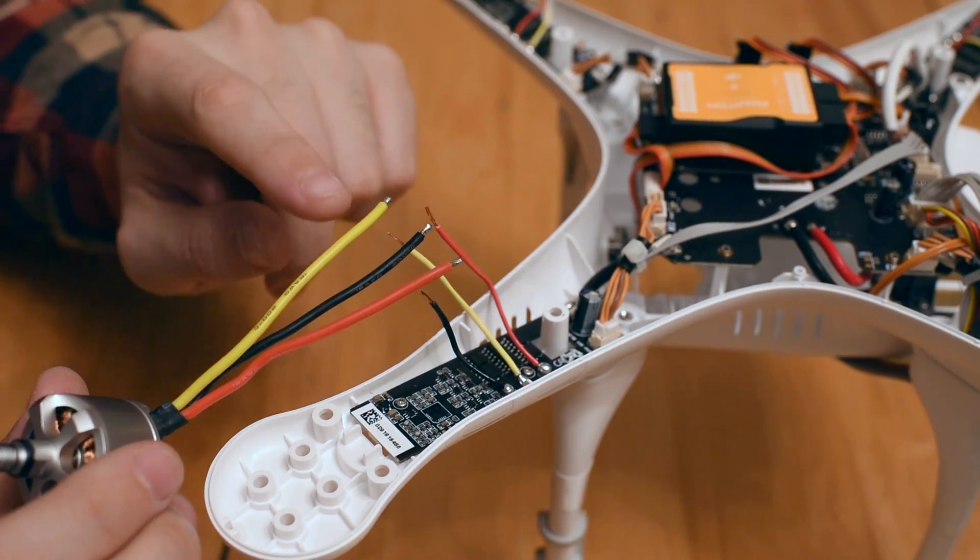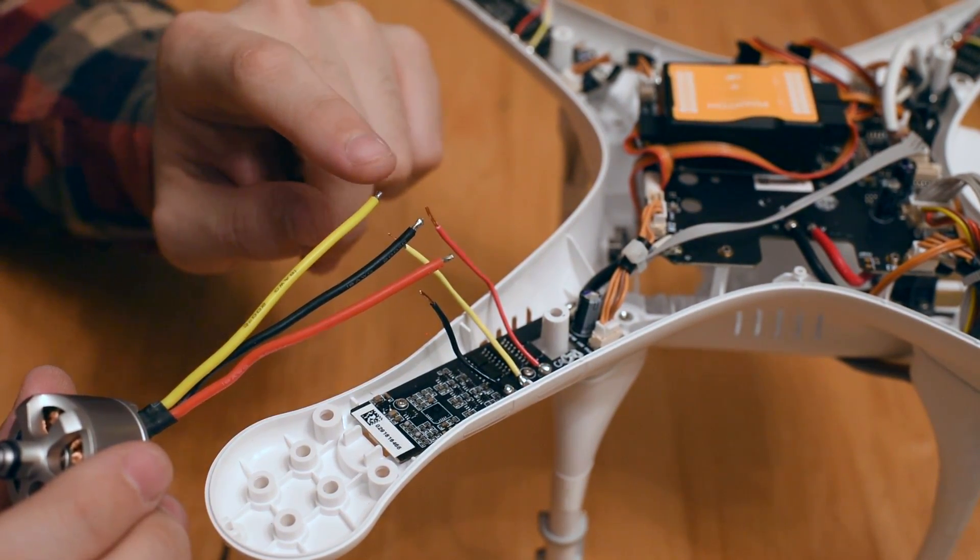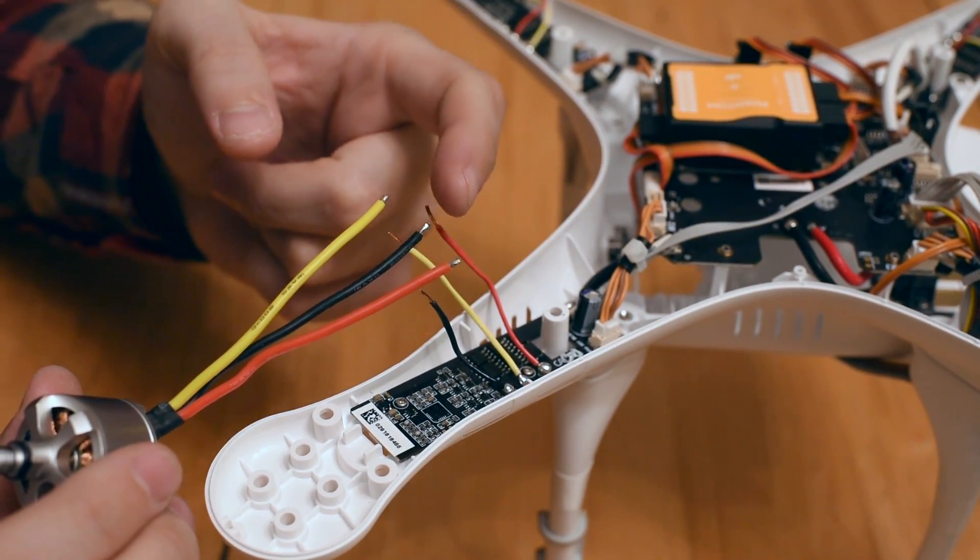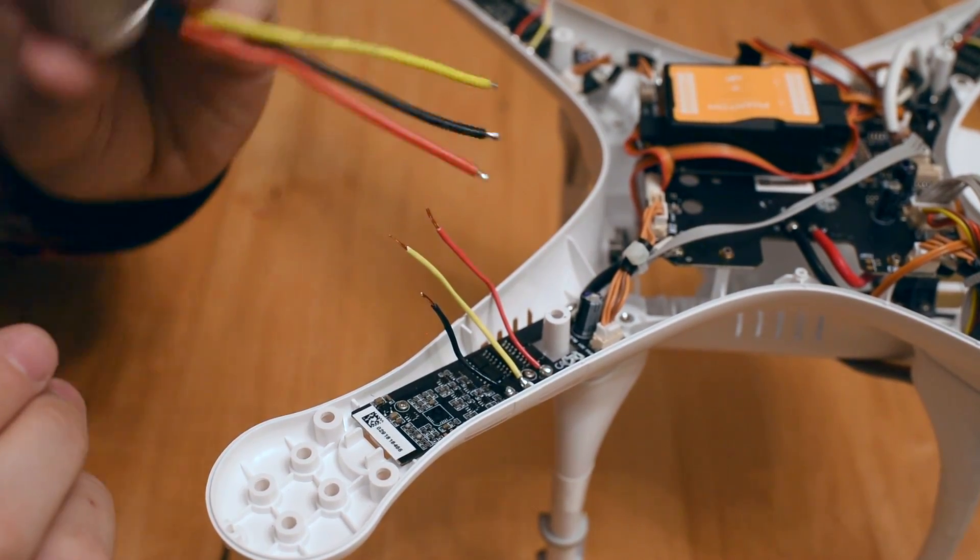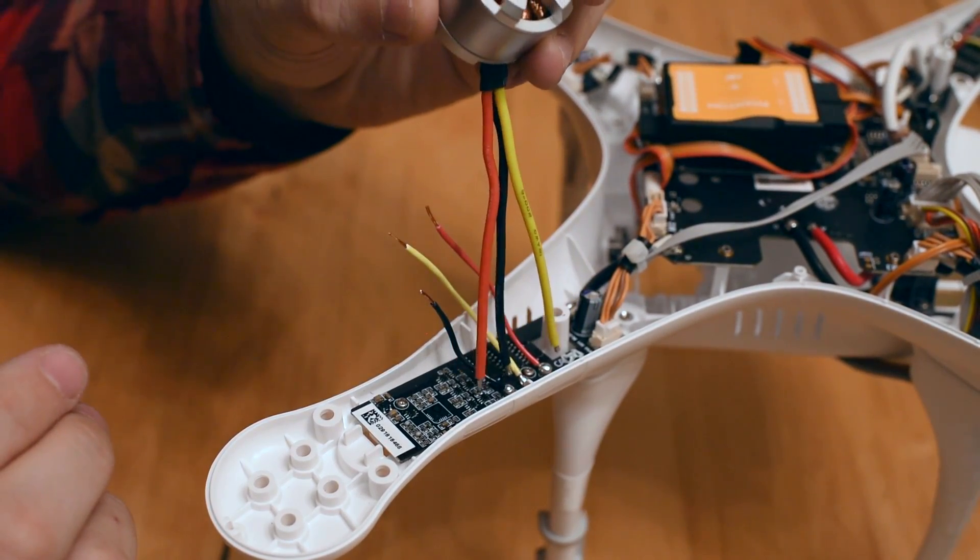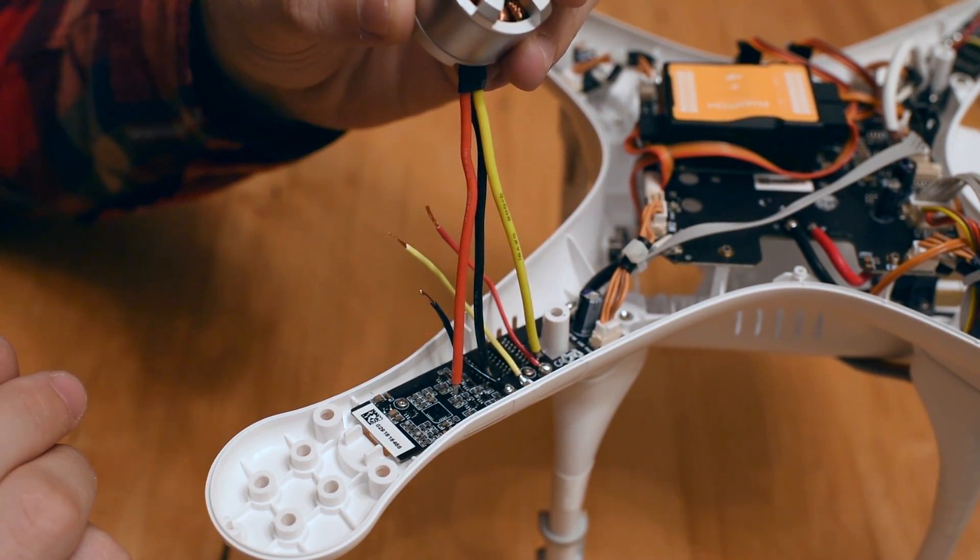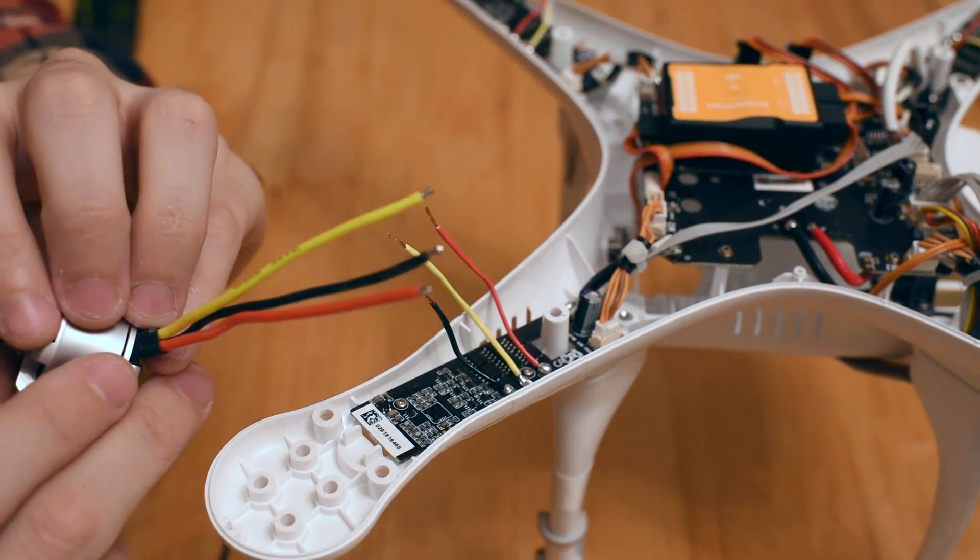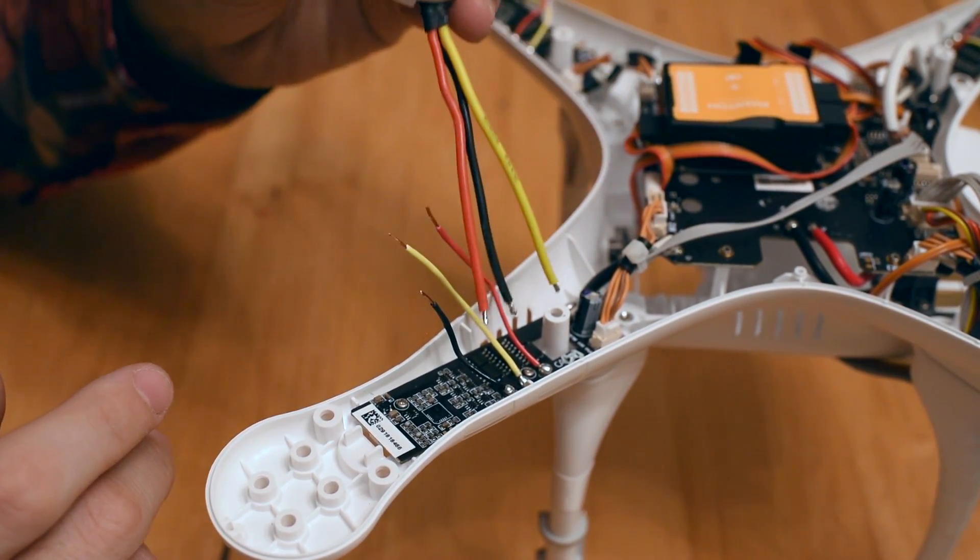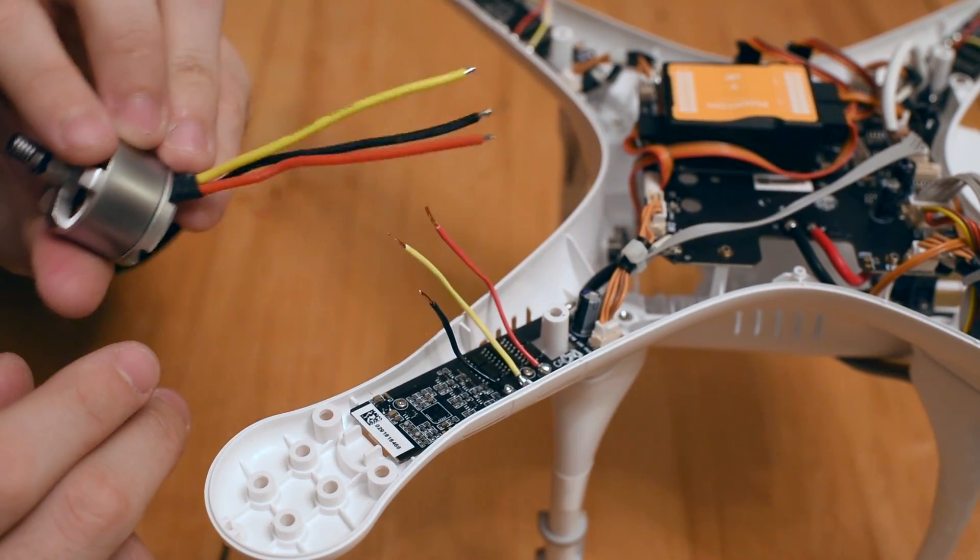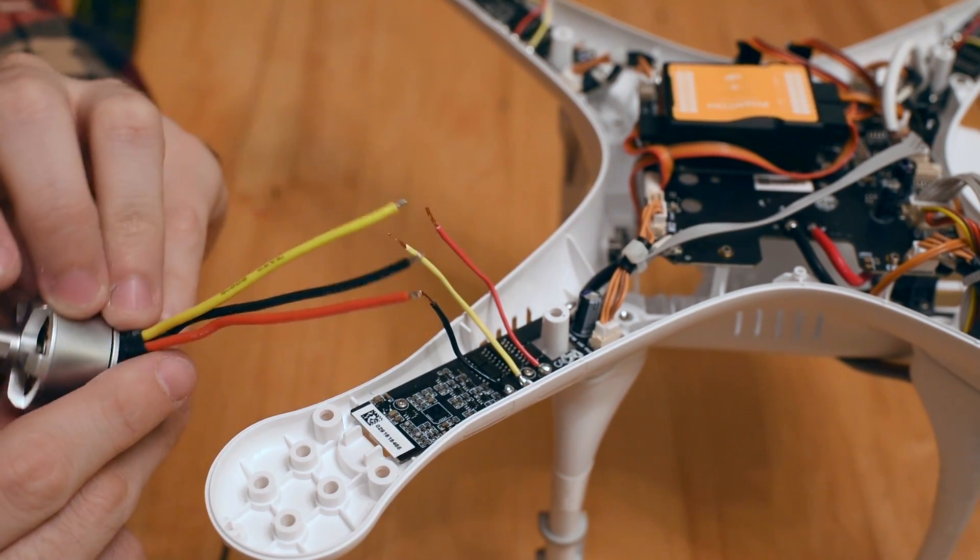My replacement motor came with pre-tinned wires and I suspect that's so I can just solder them directly onto the board like so. However, I don't really feel comfortable soldering that close to a small circuit board like that.